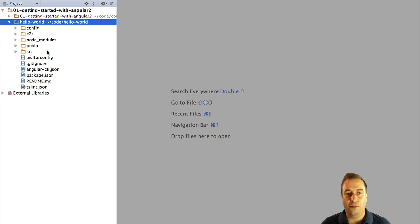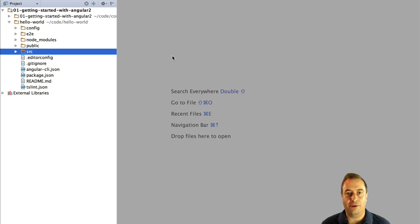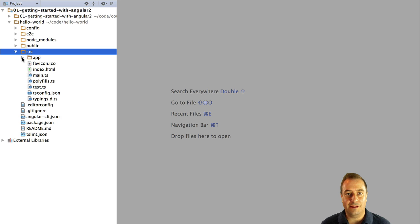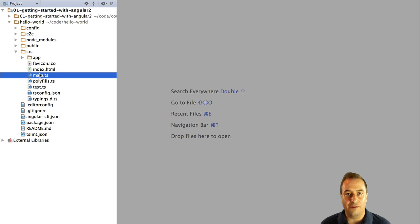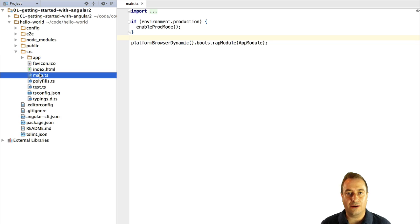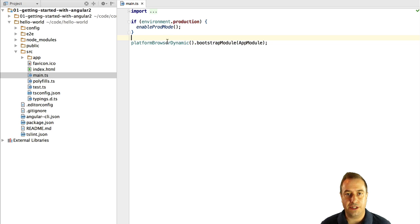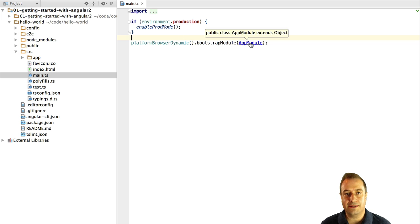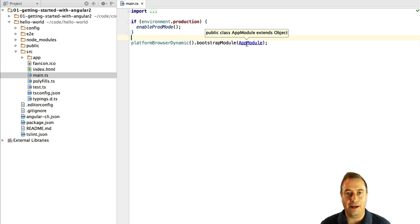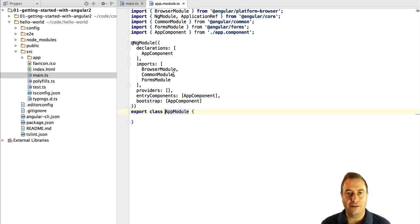And if we open here for example the main.ts, this is the entry point of the application according to the Angular 2 official style guide. This is the convention. We can see here that this is a fully compliant Angular 2 final project.